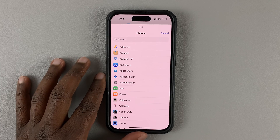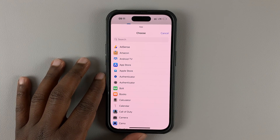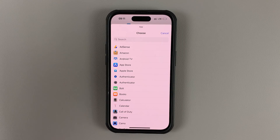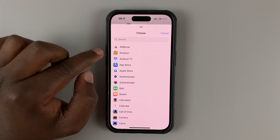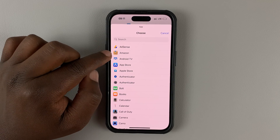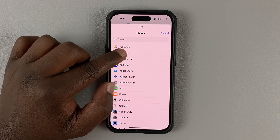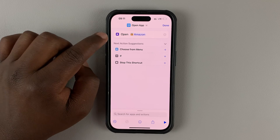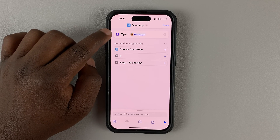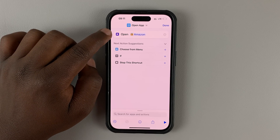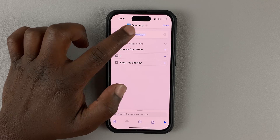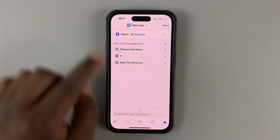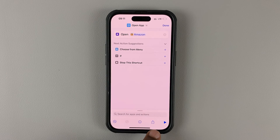Select the app whose icon you want to change. For instance, if you want to change the icon for the Amazon app, select Amazon. As you can see, our action for the shortcut is Open App which is Amazon. Once you select the app, tap on the Share button at the bottom.